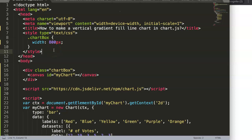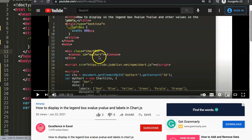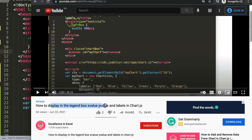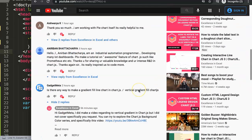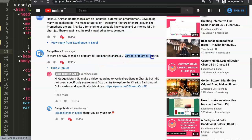In this video we're going to answer one of the viewers' questions: how to make a vertical gradient fill for a line chart in Chart.js. This is a very good question — I've covered gradient topics before but not this specific one. The question was asked by gadget meta, who asked if there's any way to make a gradient fill line chart in Chart.js, specifically targeting a vertical gradient fill. So thank you to gadget meta, and let's explore how to do this.